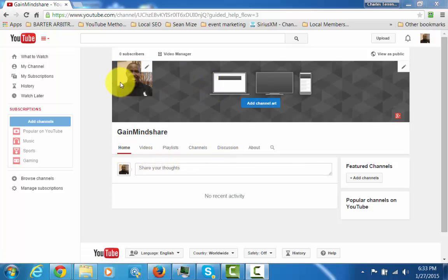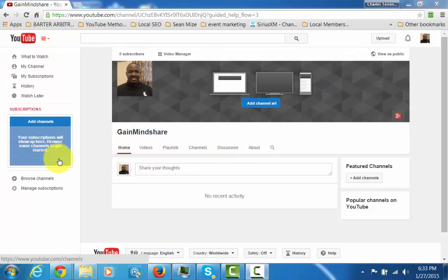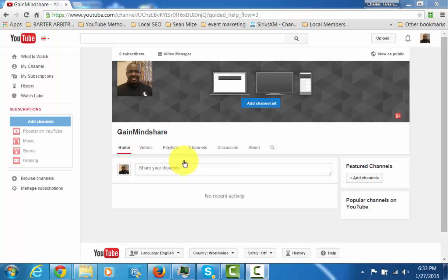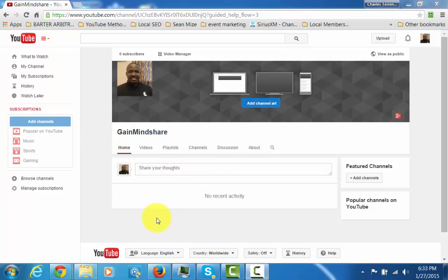So now right away you're going to notice here I've got this page and the question I received is, okay, now I don't see the add a section to my channel button.